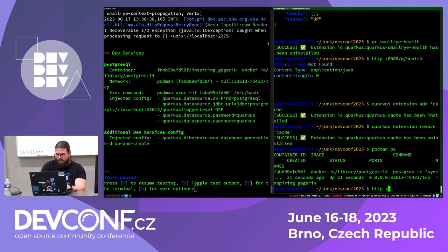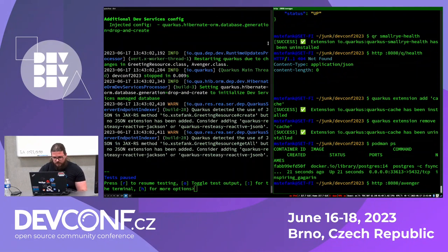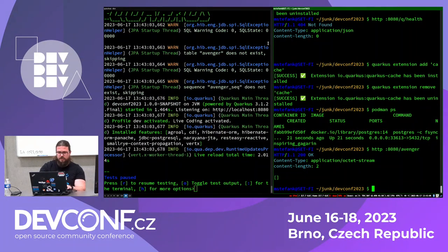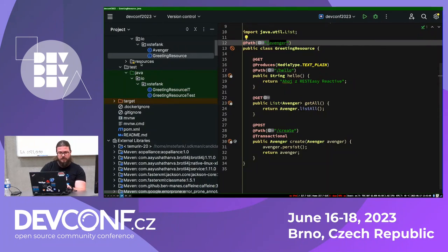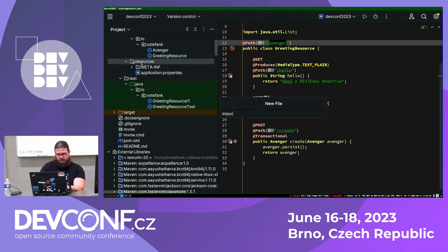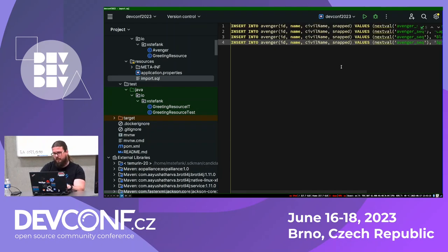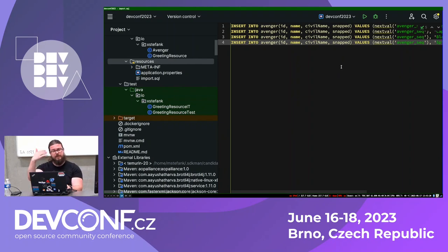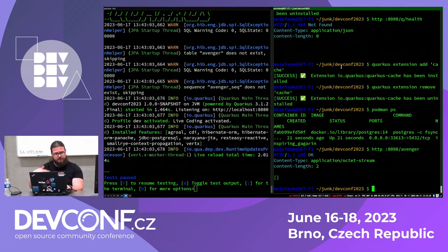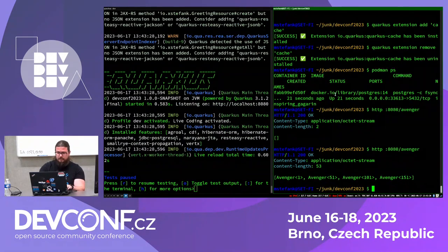If I now call localhost:8080/avenger, hopefully I should get a list of Avengers. Yes, I'm getting a list of Avengers — which is empty. But with Panache inside dev mode, you can create a file in main resources called import.sql and place any SQL you want executed when Panache is bootstrapping. Now it restarts, and yes, I'm getting a bunch of Avengers.